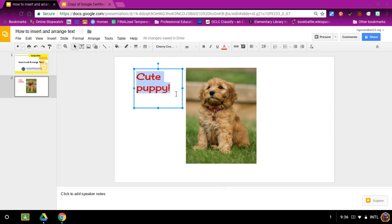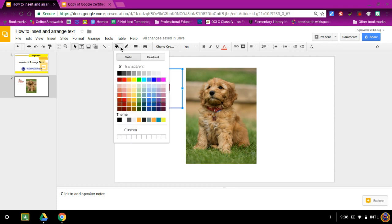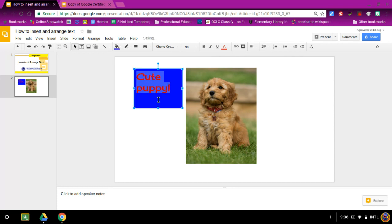If you want to change the background of that box, you go all the way up to fill color and you can choose a color that you thought would be great for that box.